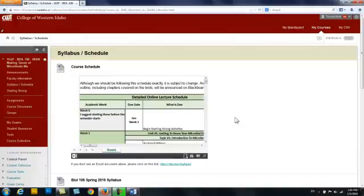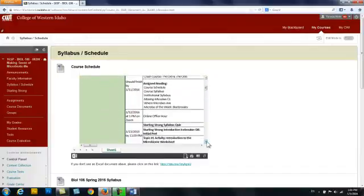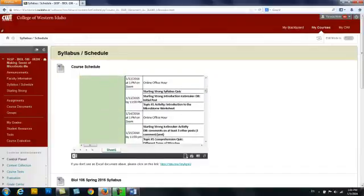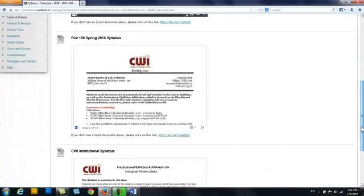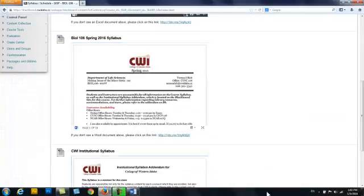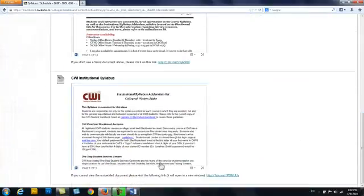I will also announce changes on Blackboard. So if you want to know what assignments are due when, read through the schedule. And then there's the course syllabus, and then there is the syllabus that applies to all courses at CWI.